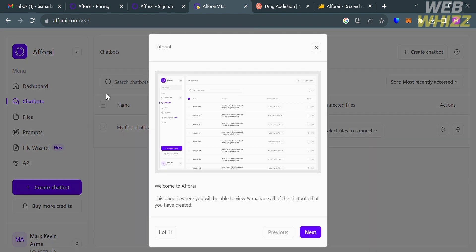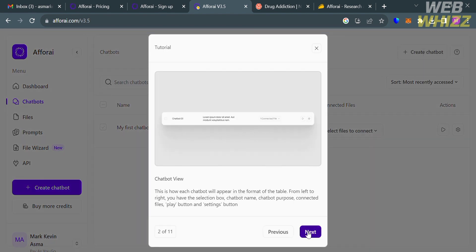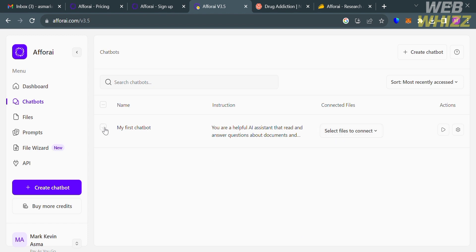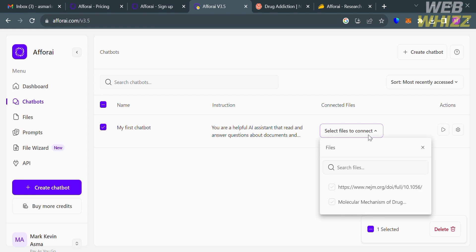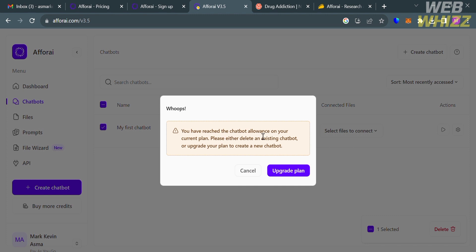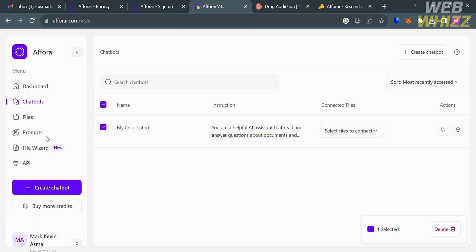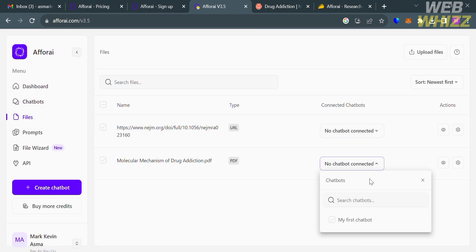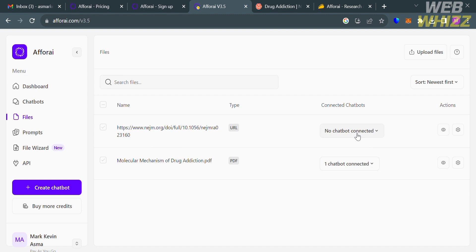You can also navigate the Chatbots section on the website panel, where you can choose chatbots and even create a new one. Currently only one chatbot is available. You can select files to connect to a chatbot — the files just uploaded can be linked here. To create a new chatbot, an upgraded account is required. You can also connect chatbots to files by clicking the connect option and checking the boxes.